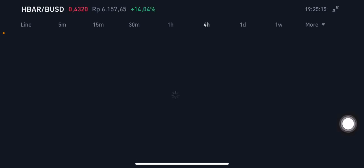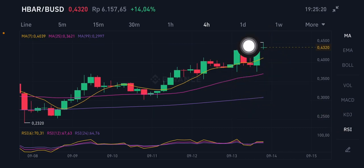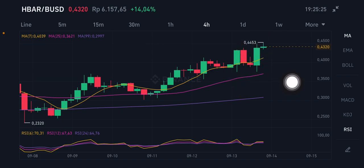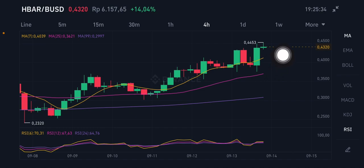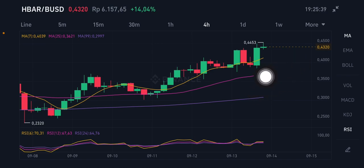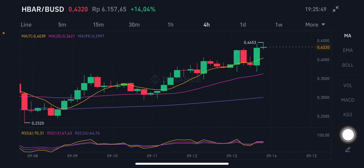Next we're going to look at the 4-hour chart. The 4-hour chart had really big volume before and now is trying to push up again with big volume to 0.4453 US dollar. If not, it will go down to the yellow Moving Average 7 at 0.4039 US dollar. If it has a correction again, it could go to the pink Moving Average 25 at 0.3621 US dollar. The RSI stochastic is trying to go to the overbought zone.